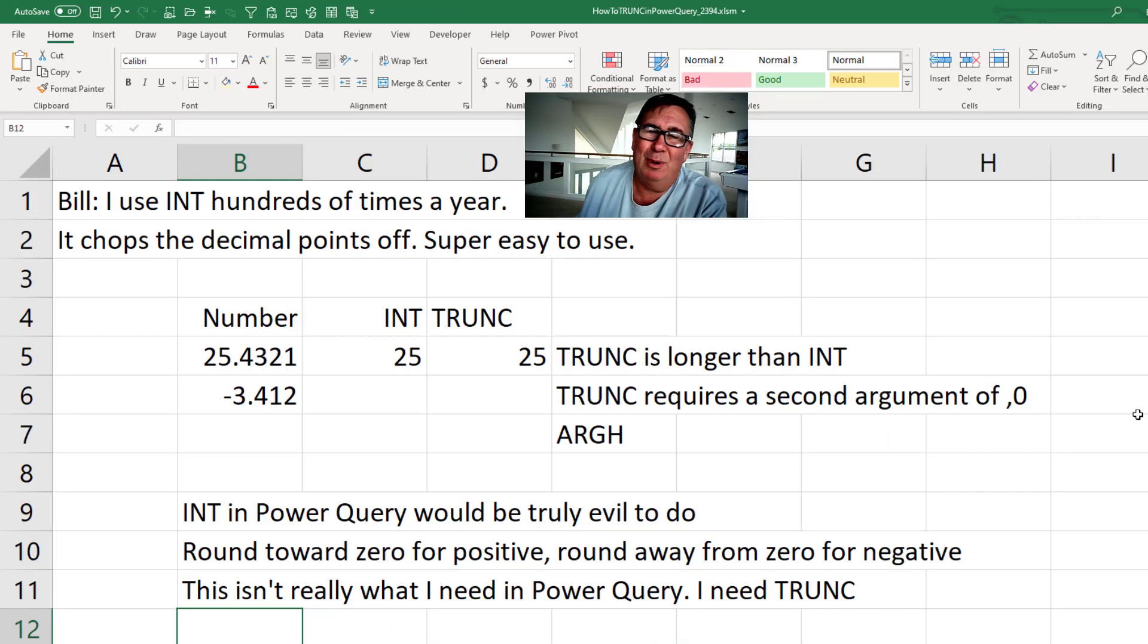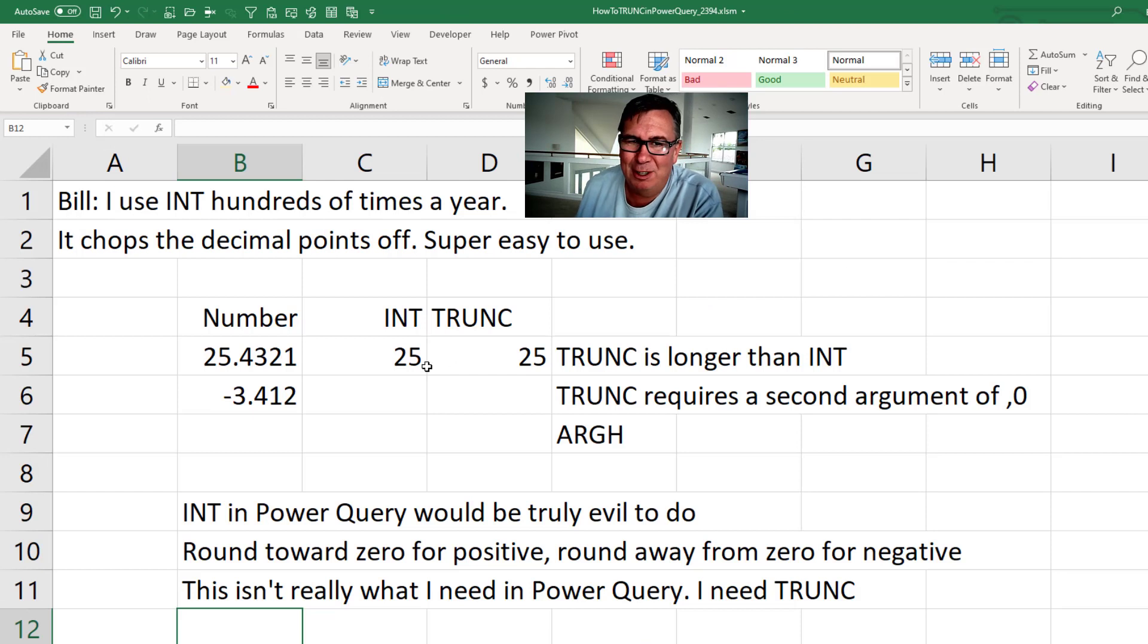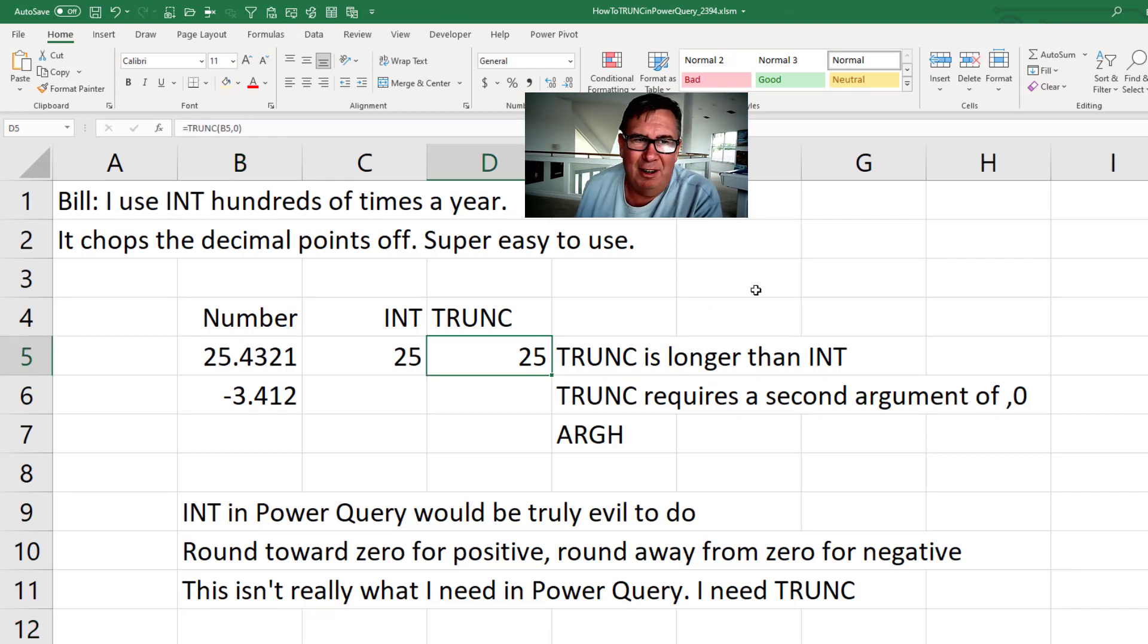So I learned that what I need to use is not the INT function. It's the TRUNC function.